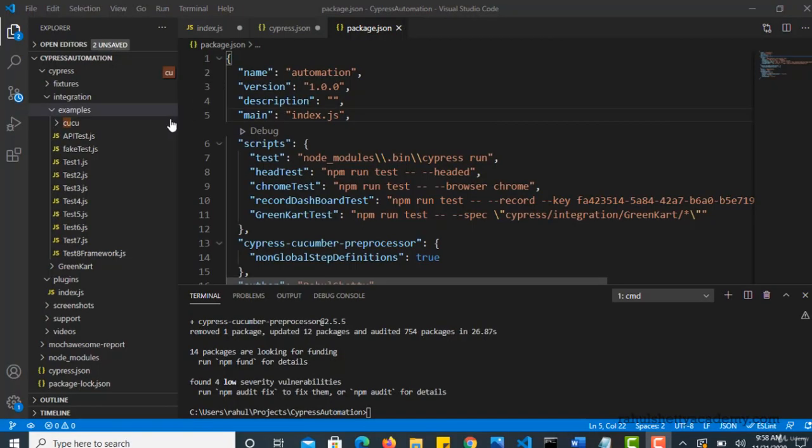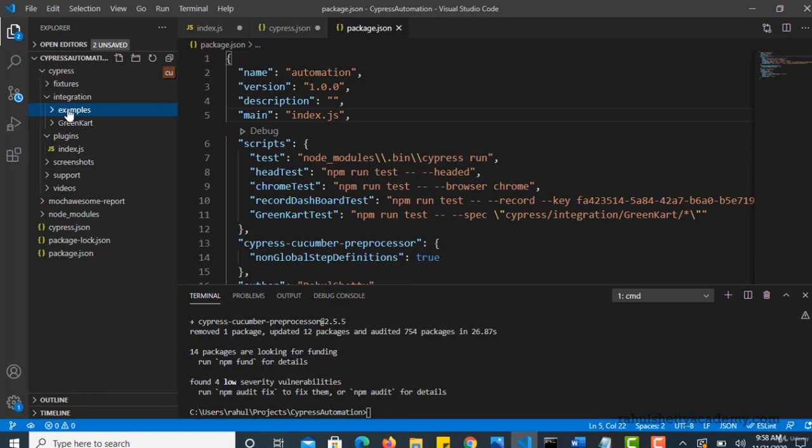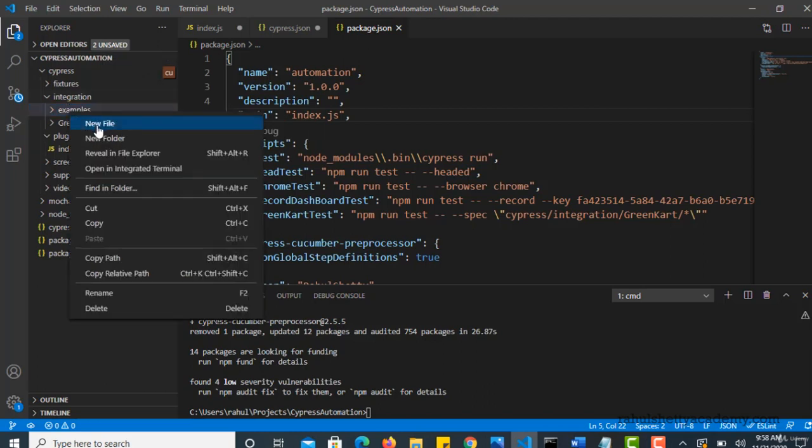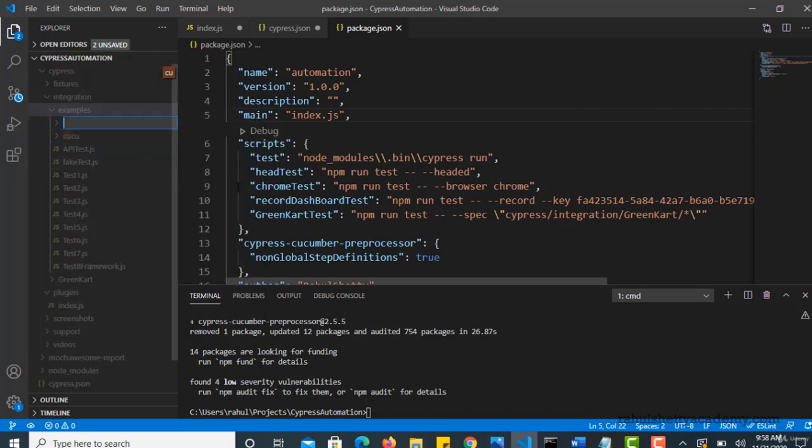Okay, so let me create one package under examples folder. So here where you have to create your BDD scenarios as well. So under this, I will create a new folder and call this as BDD.